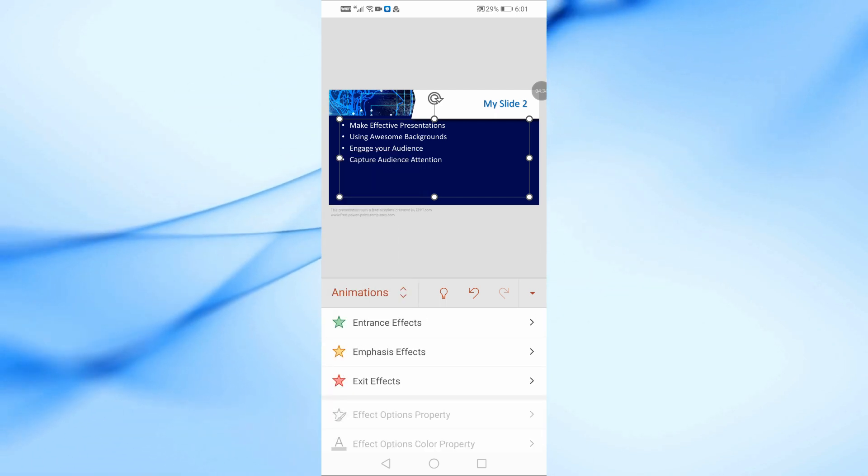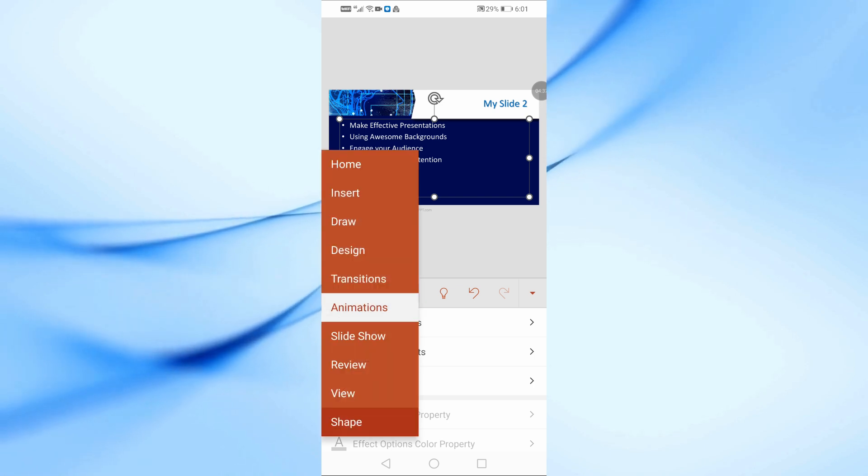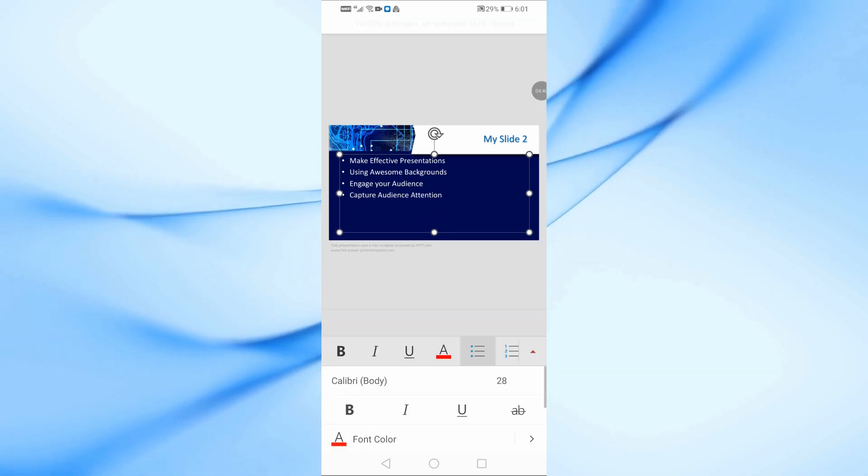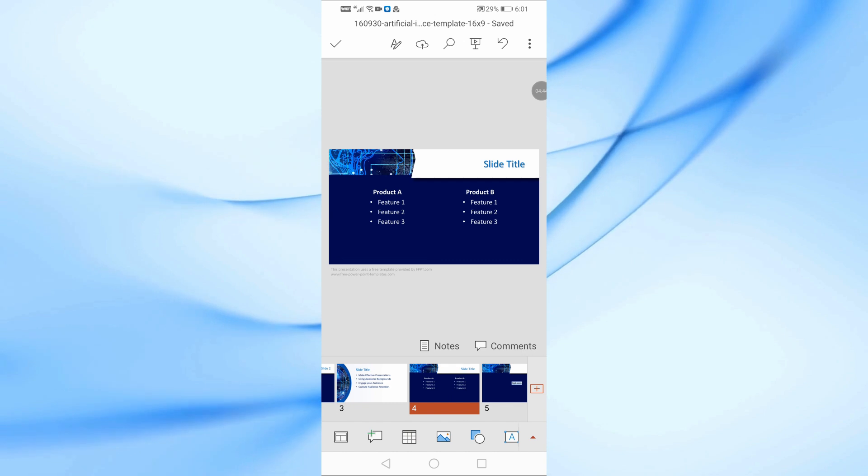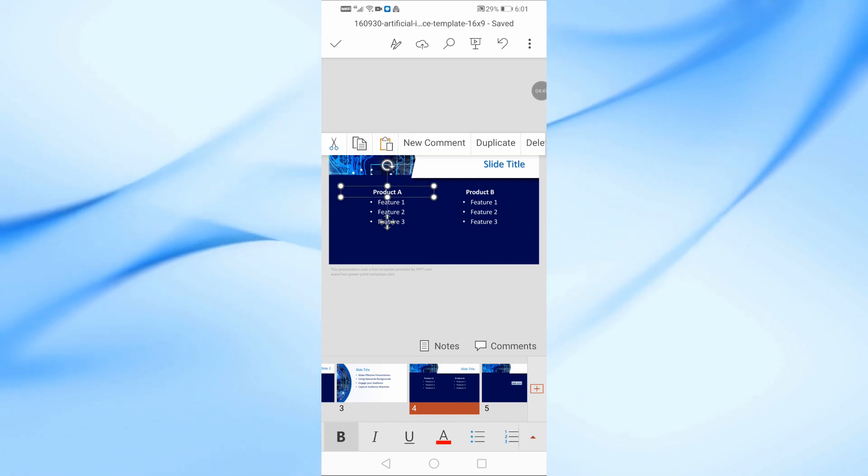You can also change the text color, font size, and more to customize your slides however you want. And once you're done editing, simply save the file and you're all set.